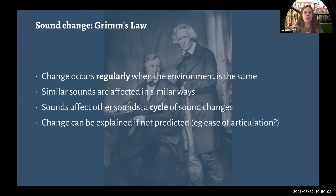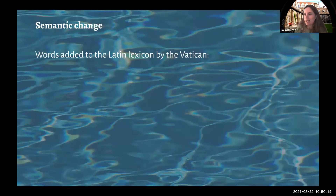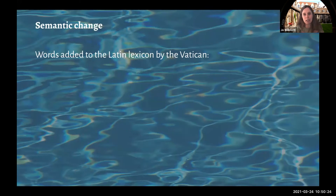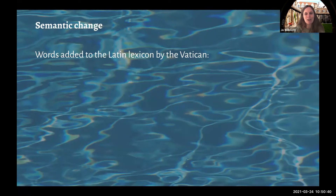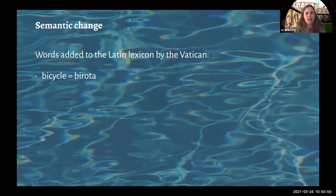Moving on to semantic change, which we also saw in the Chaucer passage. Languages change because new concepts arise, and that's certainly the case with these words. I have a handout to share with you — I'll put it in the Q&A in a minute. You don't need it to follow the slides, but it'll have some of these examples for you to refer back to if interested.